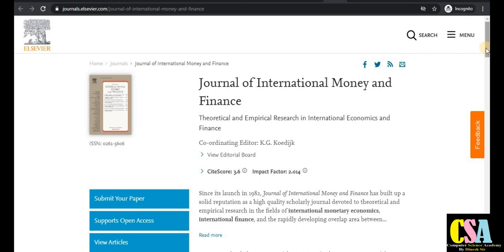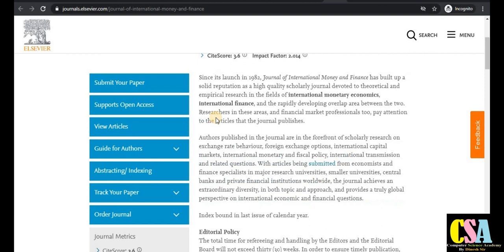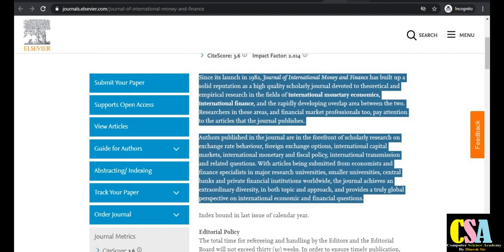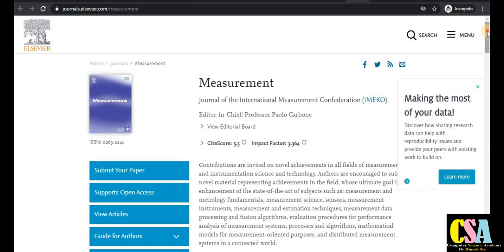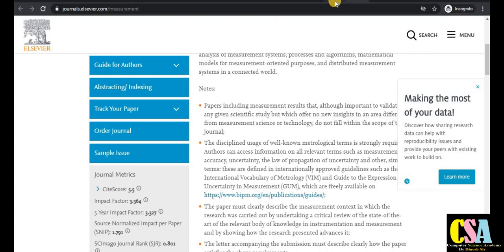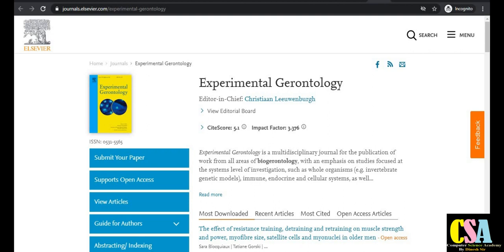The next journal is the Journal of International Money and Finance, with an impact factor of 2.404 and a CiteScore of 3.6. It has wide coverage of topics in international finance. Next is the journal Measurement, published by the International Measurement Confederation, with an impact factor of 3.3. Click on 'read more' to explore the topics covered, and if your research area matches, submit your paper.